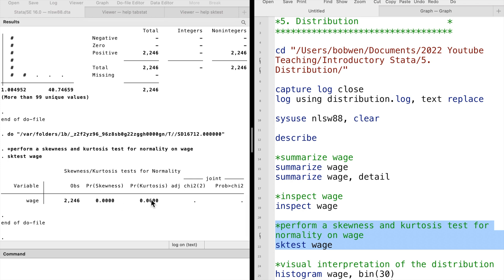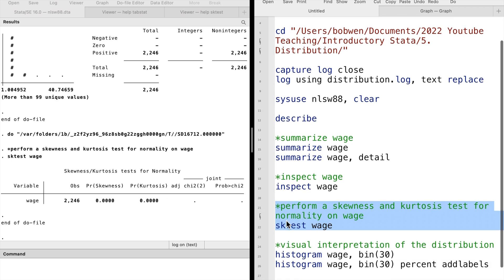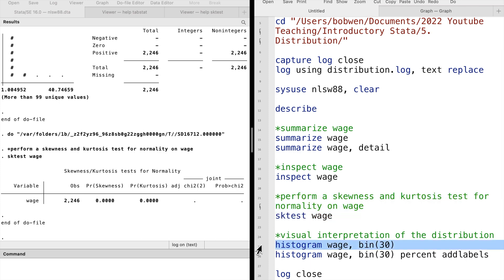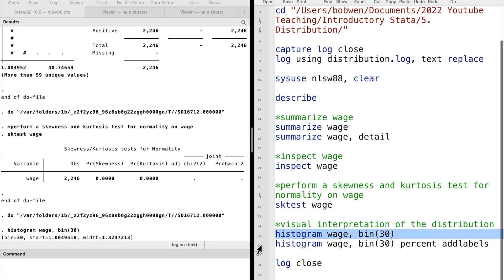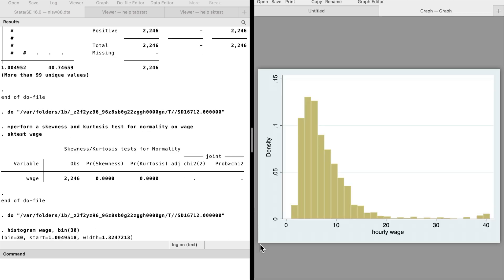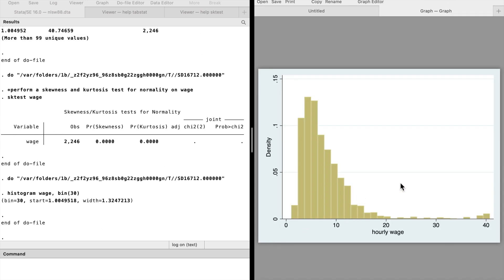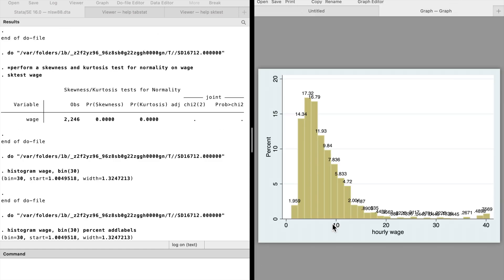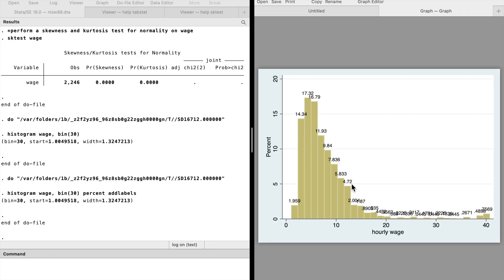We use the Stata graph command histogram to visualize the data. We type histogram wage. We see that the wage distribution is right-skewed. A right-skewed distribution is one in which the long tail is on the right side.